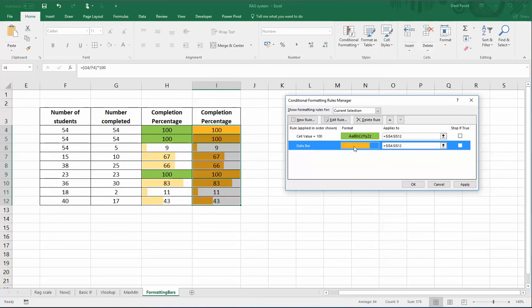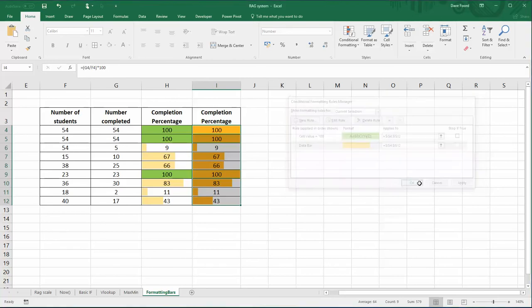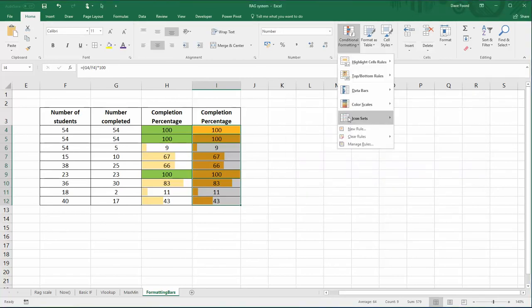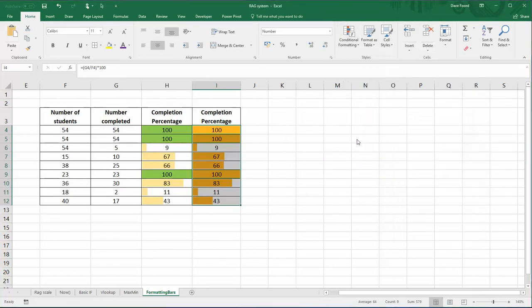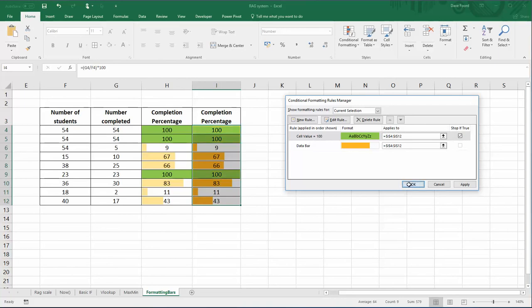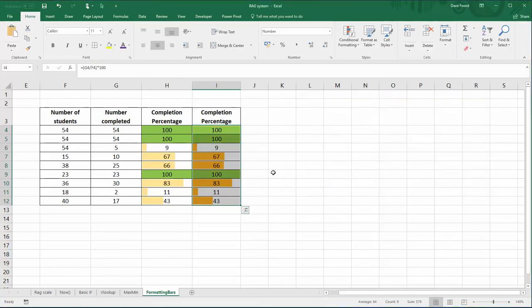Which at the moment doesn't quite do it. So what we're going to do is tick that box that says 'stop if true'. So once the green has been applied, it's going to stop looking any further down the list, and that makes that stick accordingly.